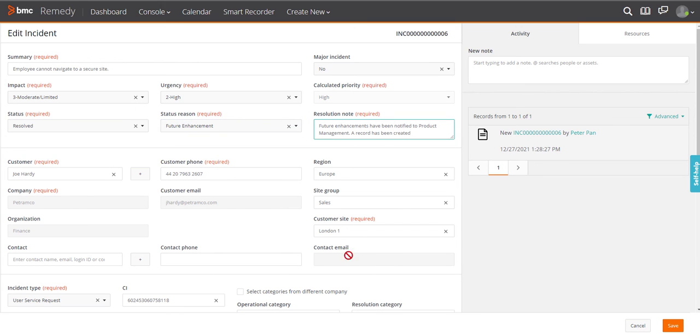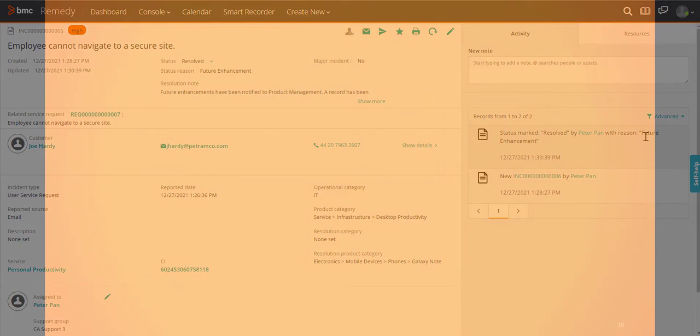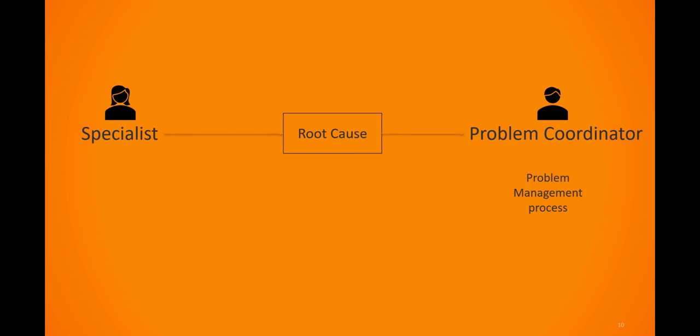The notification engine sends a notification to the original requester. As a specialist, you determine whether the resolved incident has a root cause that will generate similar incidents. If so, you give the incident ID to the appropriate problem coordinator, initiating the problem management process.